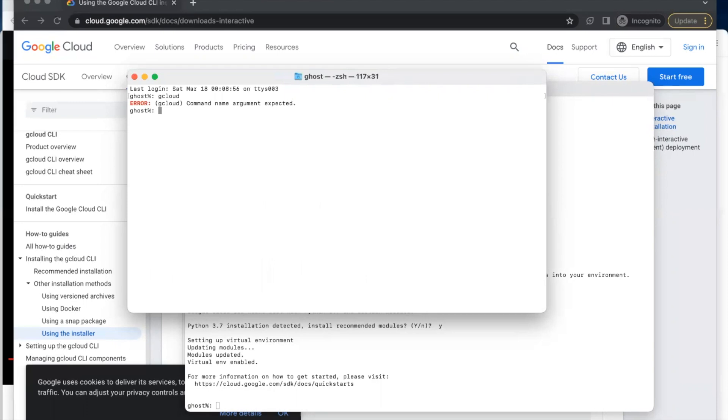Let's check our Google Cloud version. Type 'gcloud version' and press Enter.